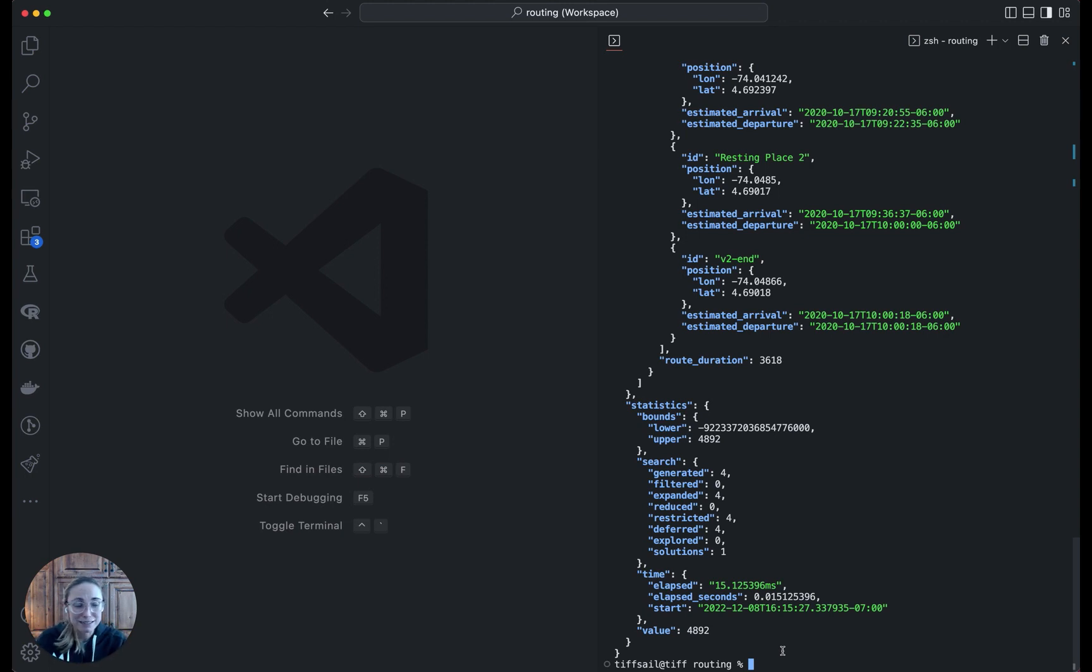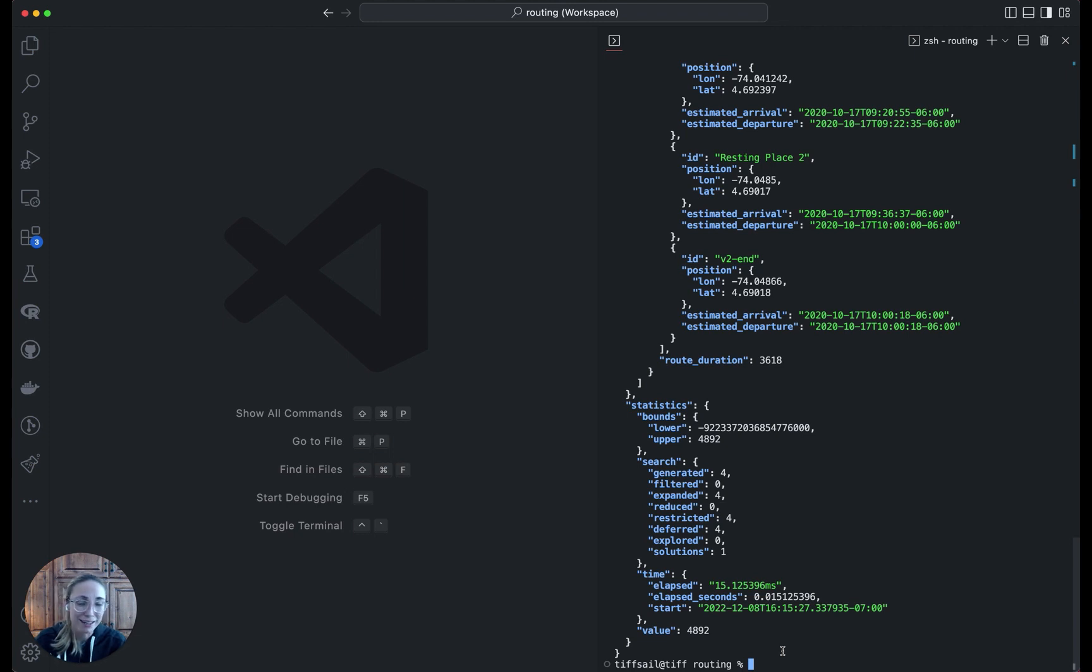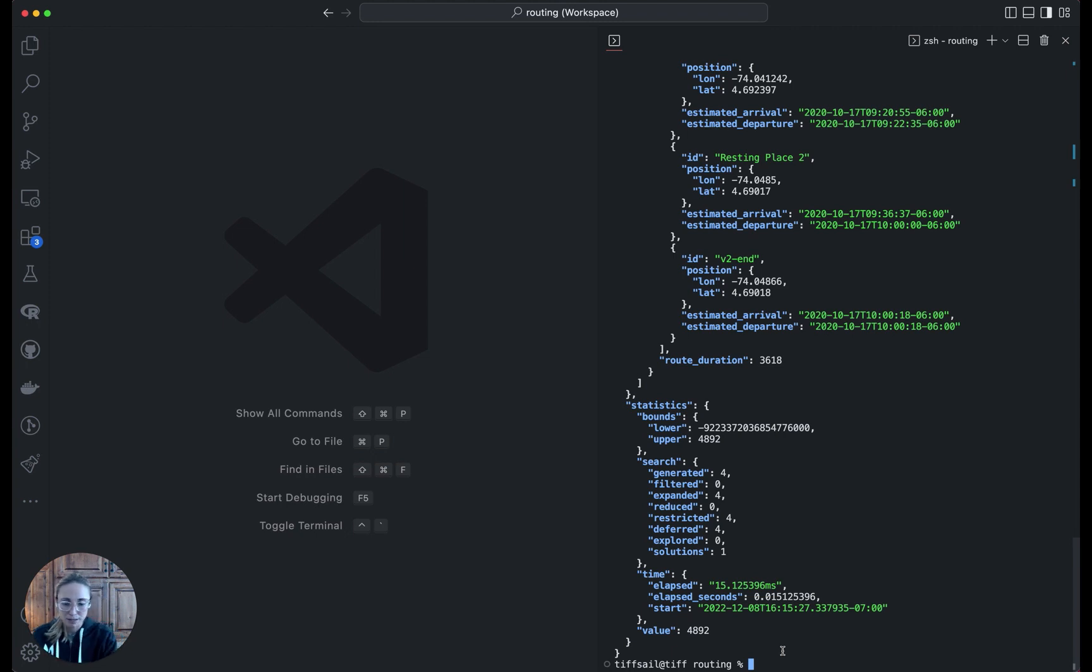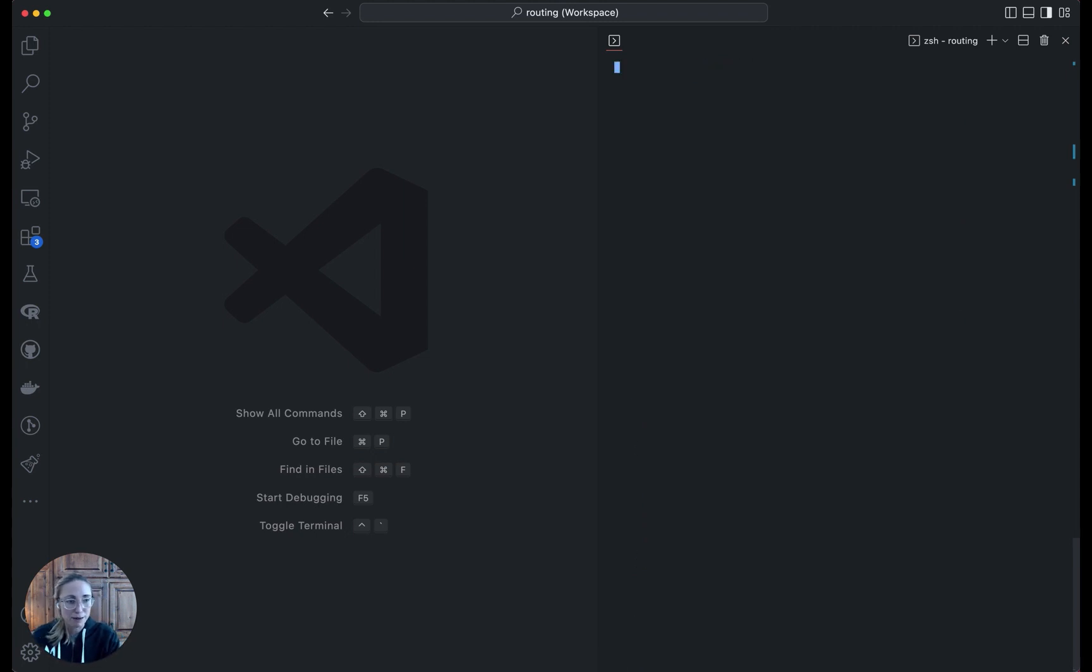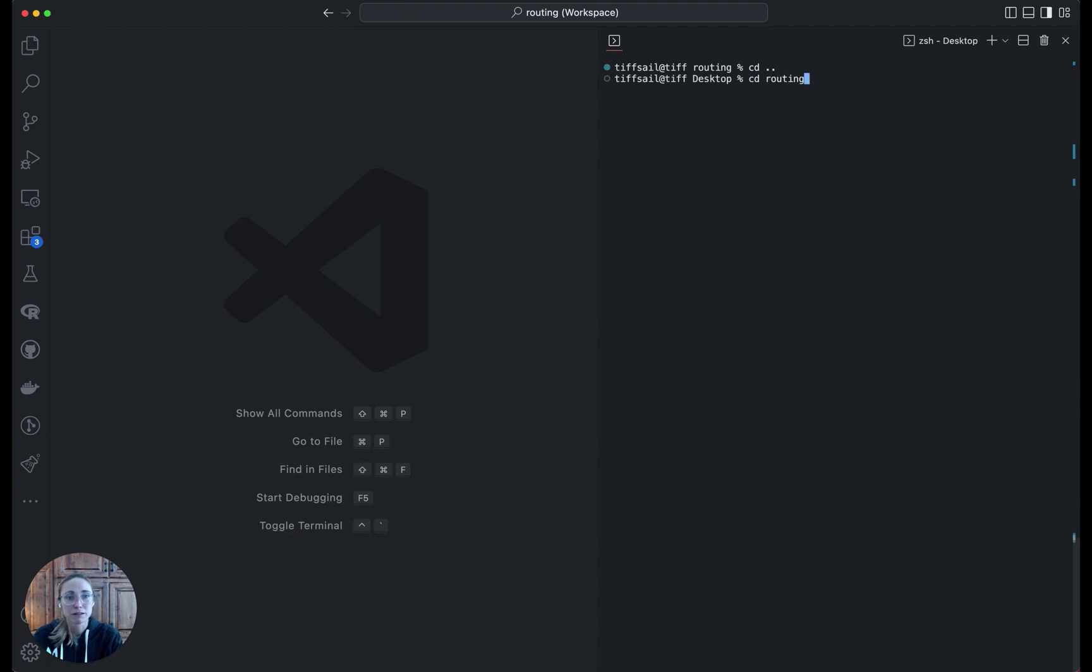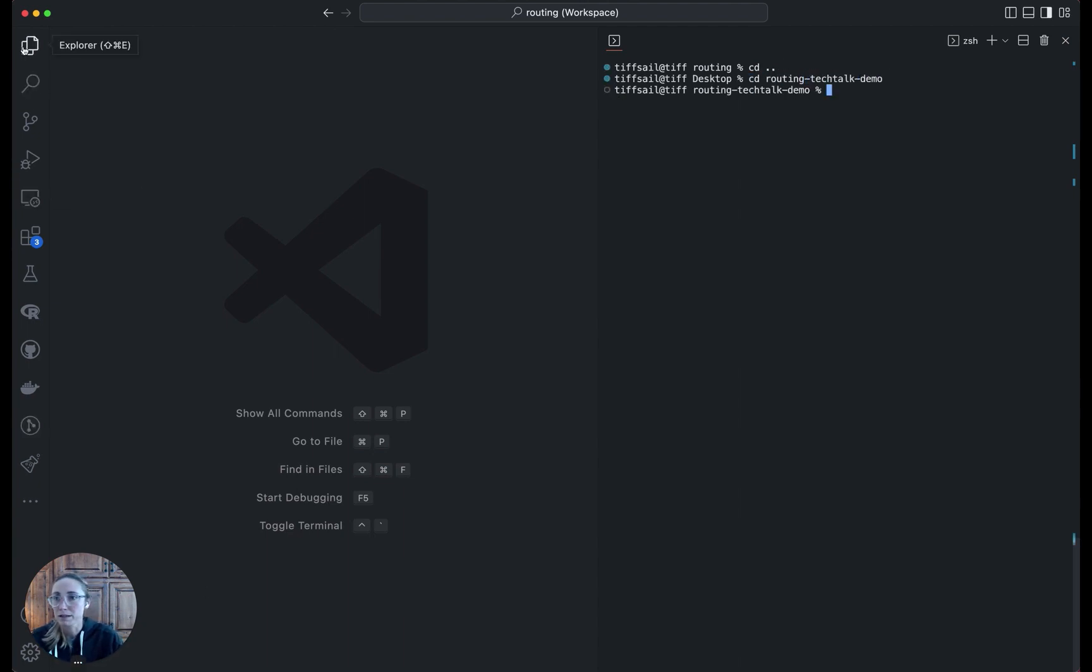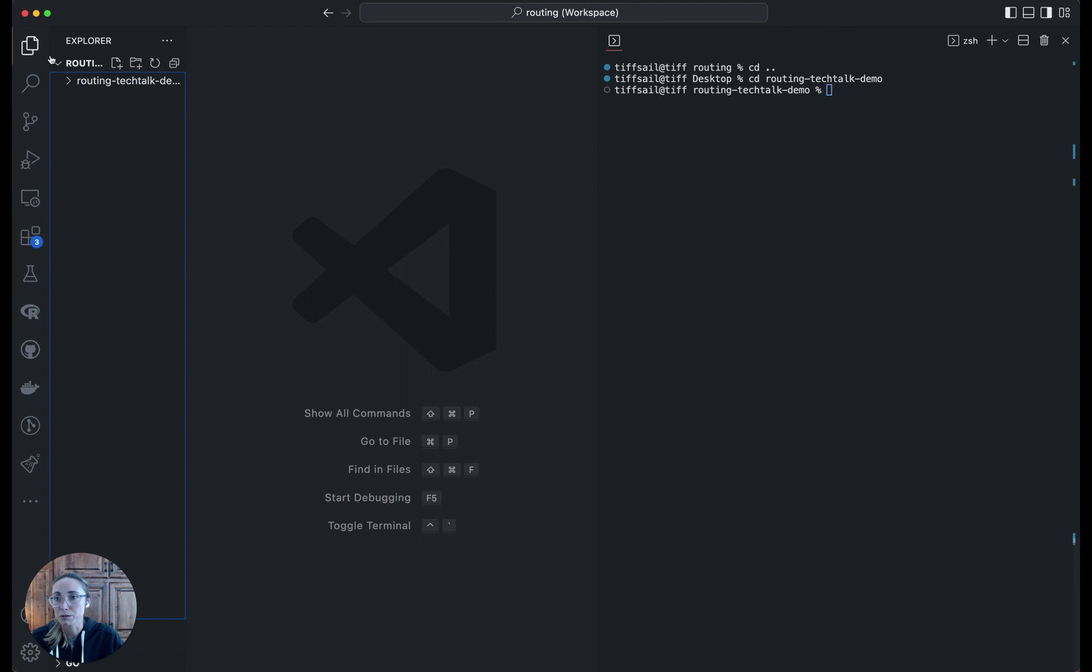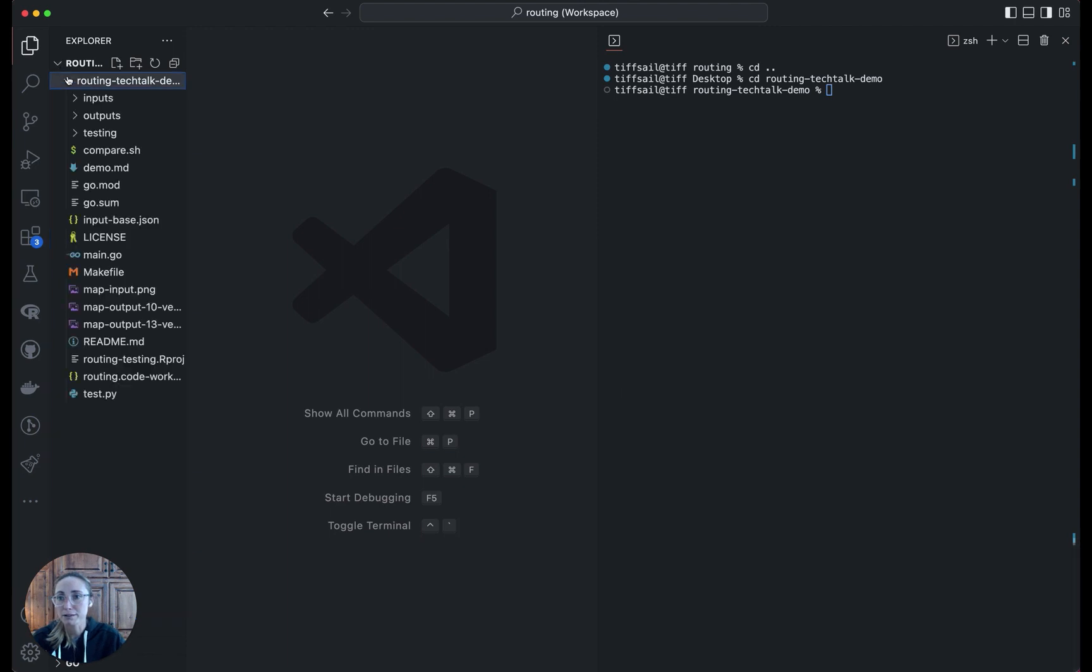Testing is essentially running this many times for different input files or different model variations, and ideally automating this process. That's what we've done for our own internal use. So I'm going to switch over to the demo that I've created for this talk. We'll open up the model files.